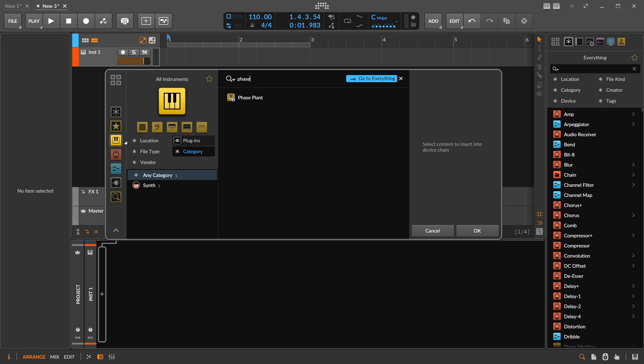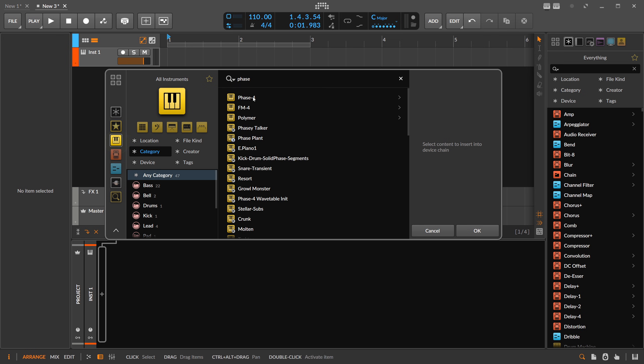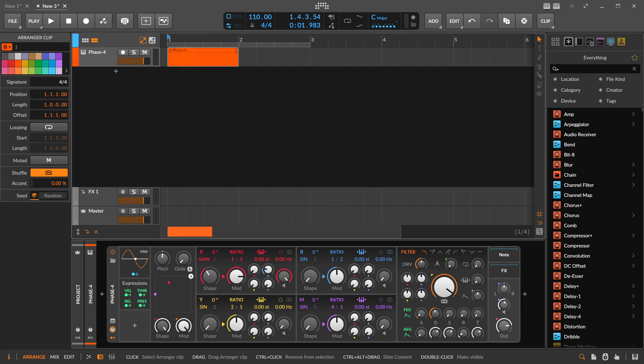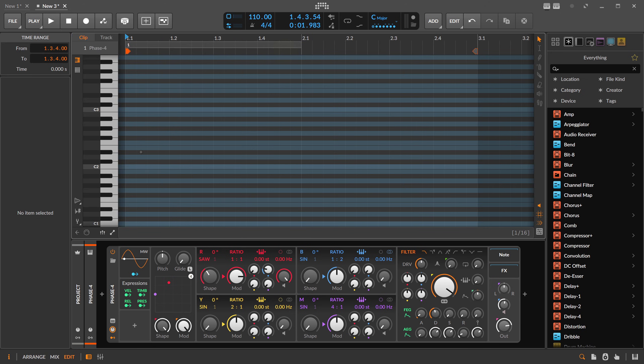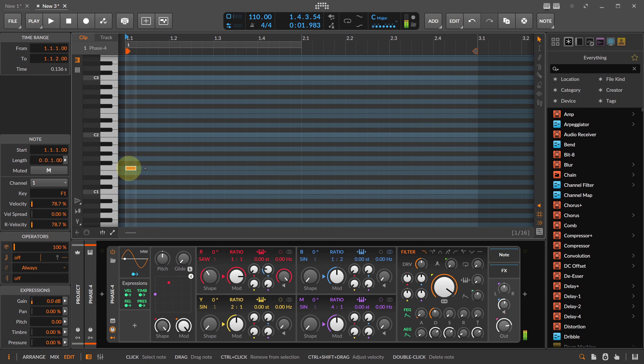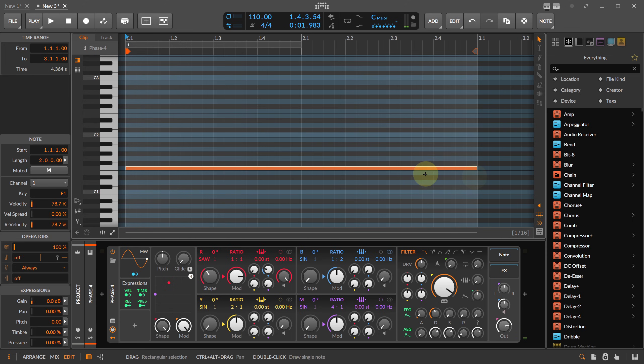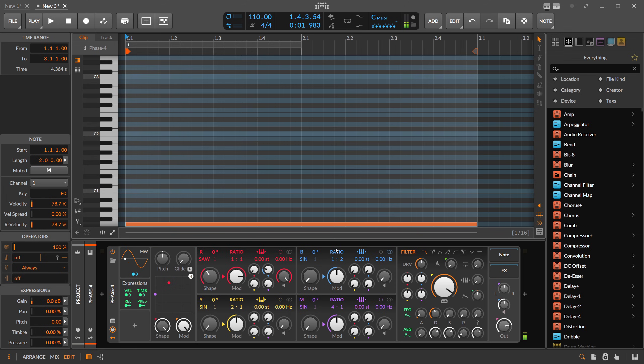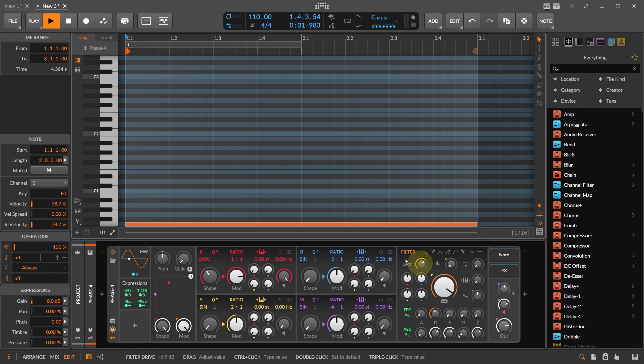I'm using here Phase Four and let's use it actually on the bass sound. I'm using here some kind of low note, something like this. Maybe we do this and we do a bit of distortion, not too much.